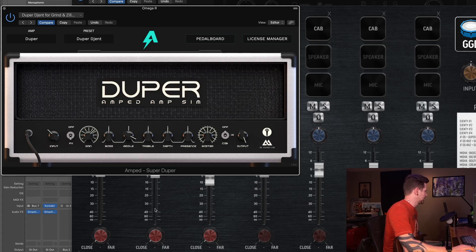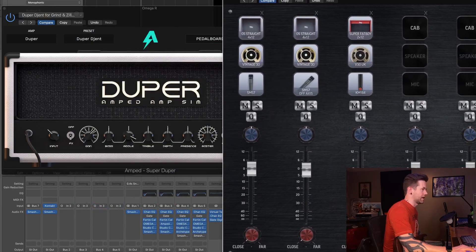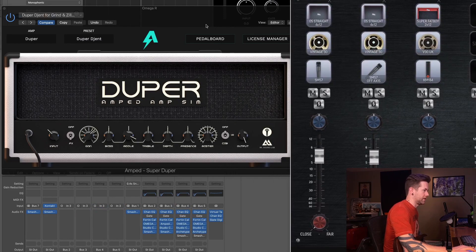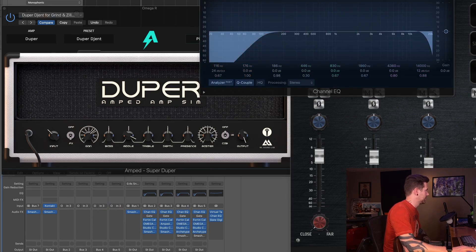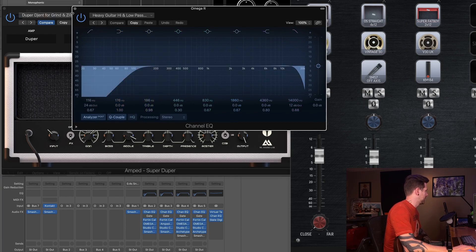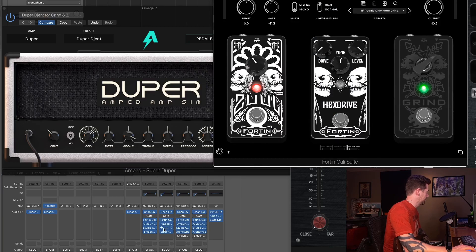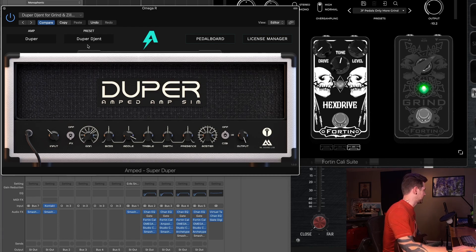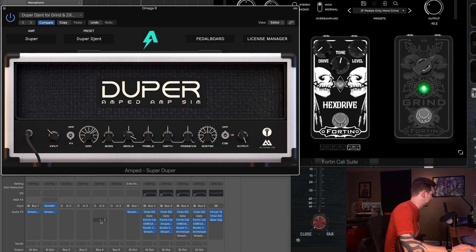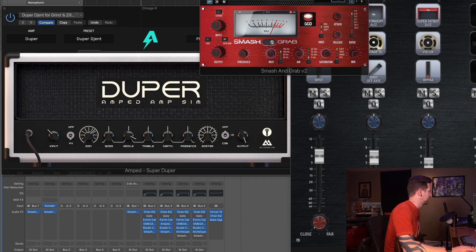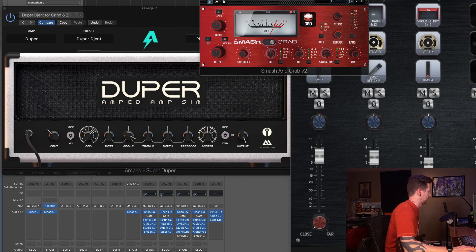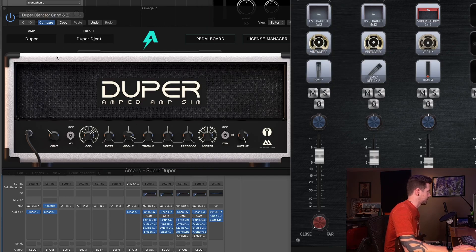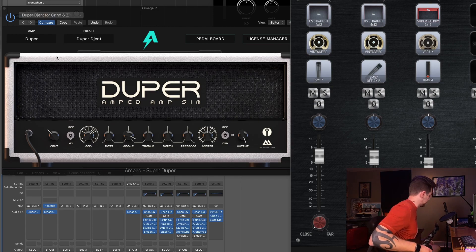So I've got this fairly simple preset here. You can see the settings on the screen there. We're gonna go ahead and engage this, and then we're going to turn off the built-in IR, just flipping this toggle here to off, so that we would then run through our complete signal chain. If I move Zilla Cabs out of the way here, you can see the entire signal chain. We have a high and a low pass EQ, then we have the Fortin Cali suite through the Zuul and Grind, then we have the Amp Duper with basically all the Duper Gent default settings, just with the pedal board and the default cab turned off, and then we're going into Studio Cabs, and then into Smash and Grab compressor.